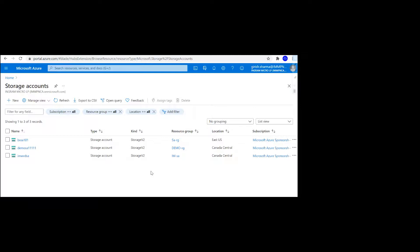You might want to go to the previous version. With versioning enabled, it will help you to achieve that. Now in order to showcase that, I have a storage account with the name bvsa101.